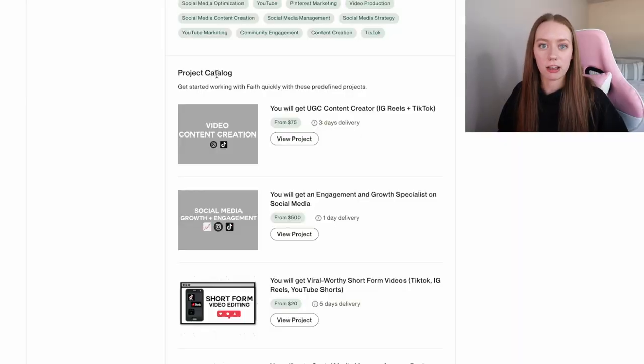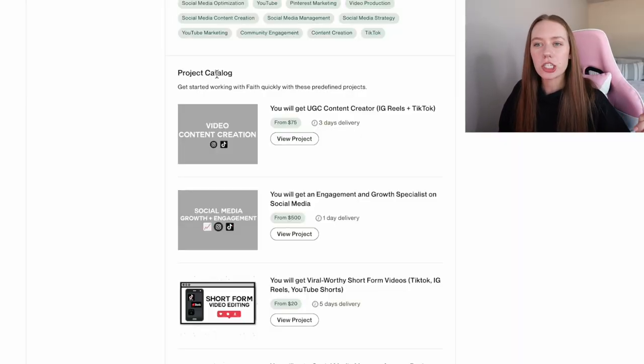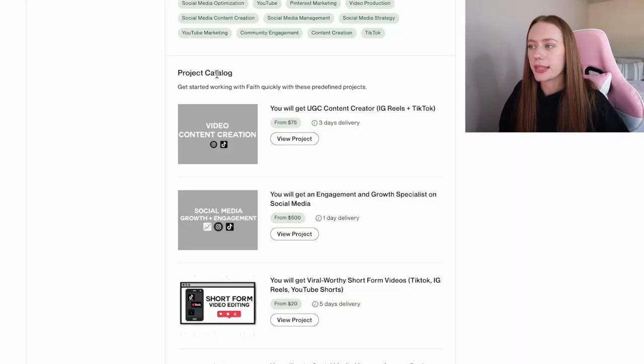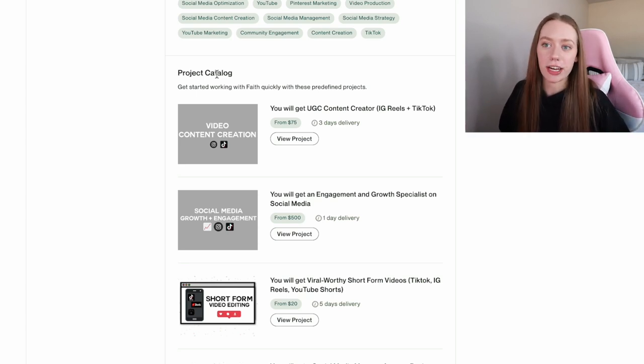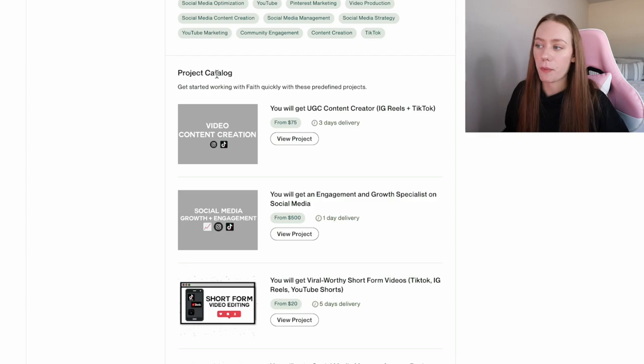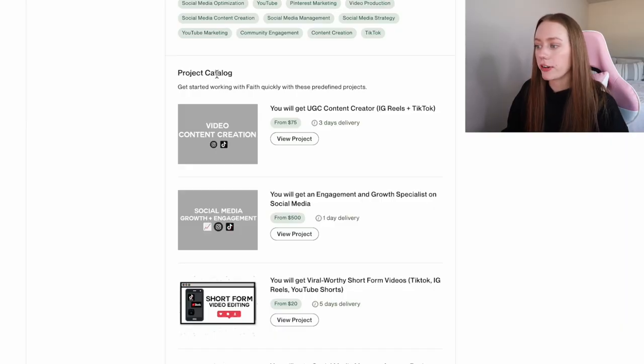So besides SEO, the thing I want to heavily stress on is project catalog. Now I want to say this came out in the last year or so, but this is rather a new feature. And I feel like every UGC creator needs to hop on this. Think of this as like a Fiverr site where someone is shopping for video content creation, and they just go onto your page and they purchase from your project catalog. So this time the client reaches out to you. You don't have to reach out to the client. I have gotten a lot of my potential clients through project catalogs. I highly recommend setting one up.